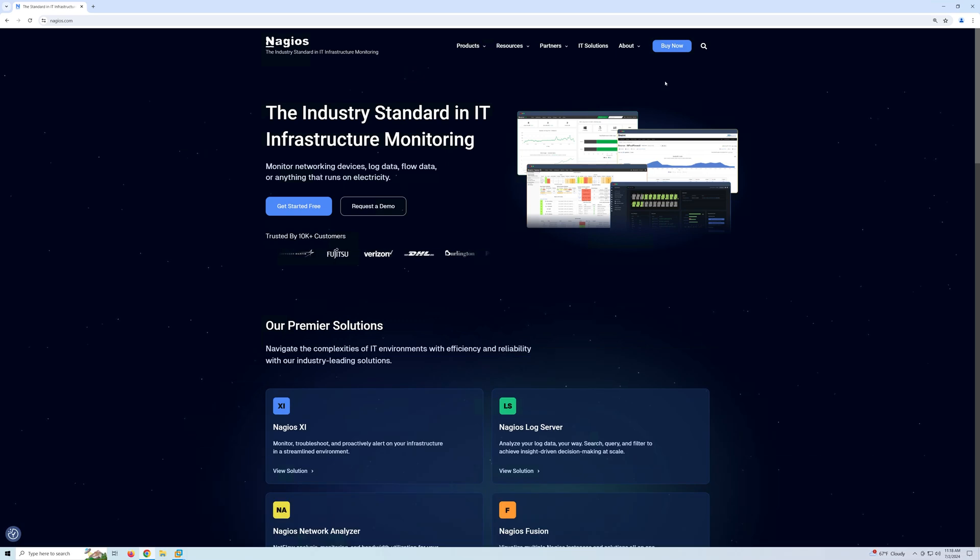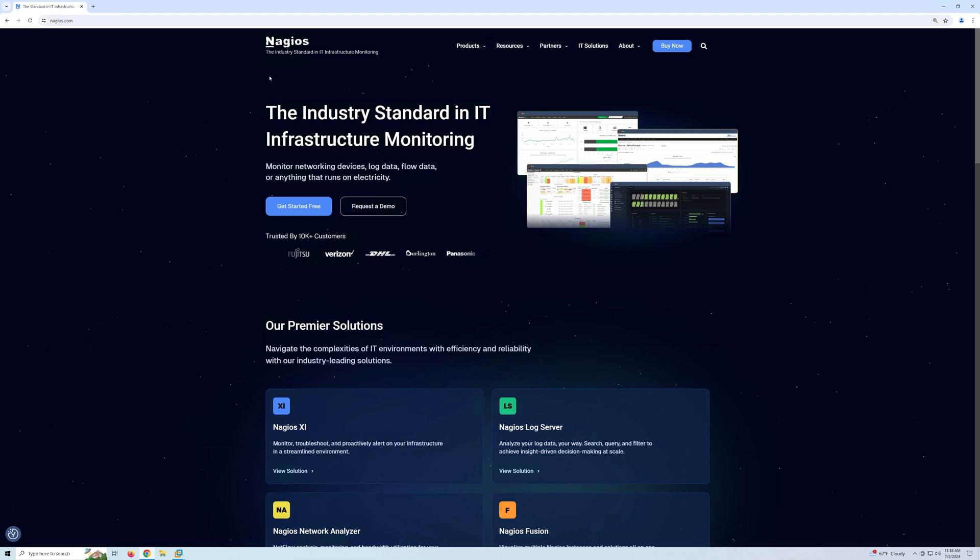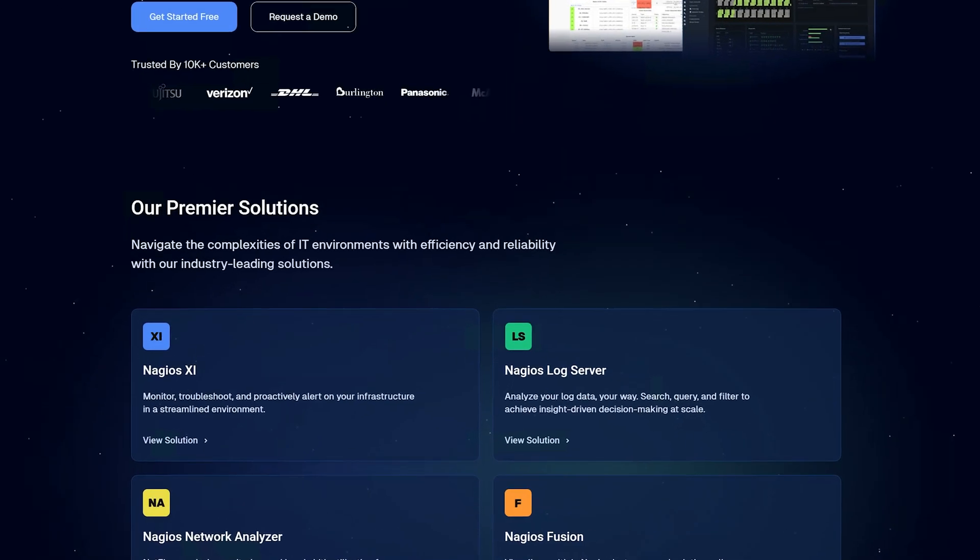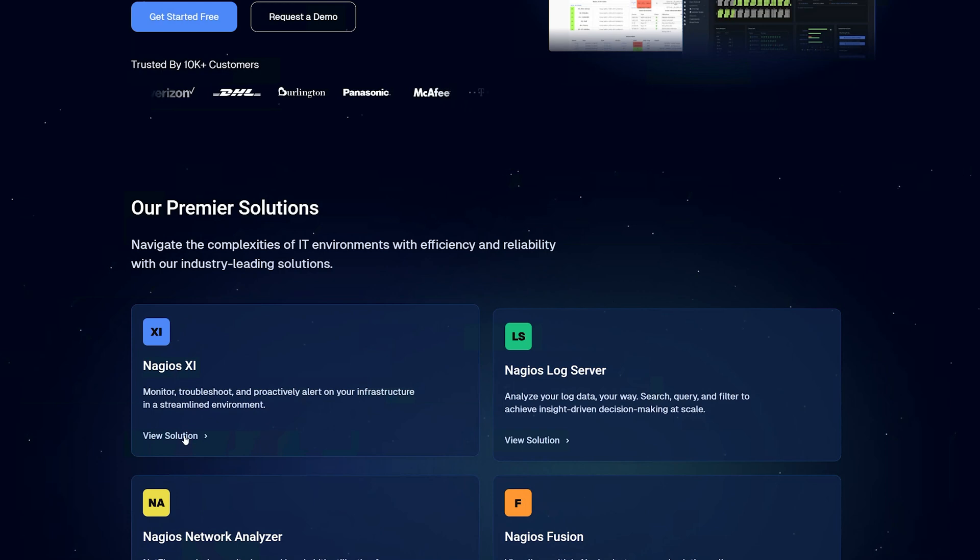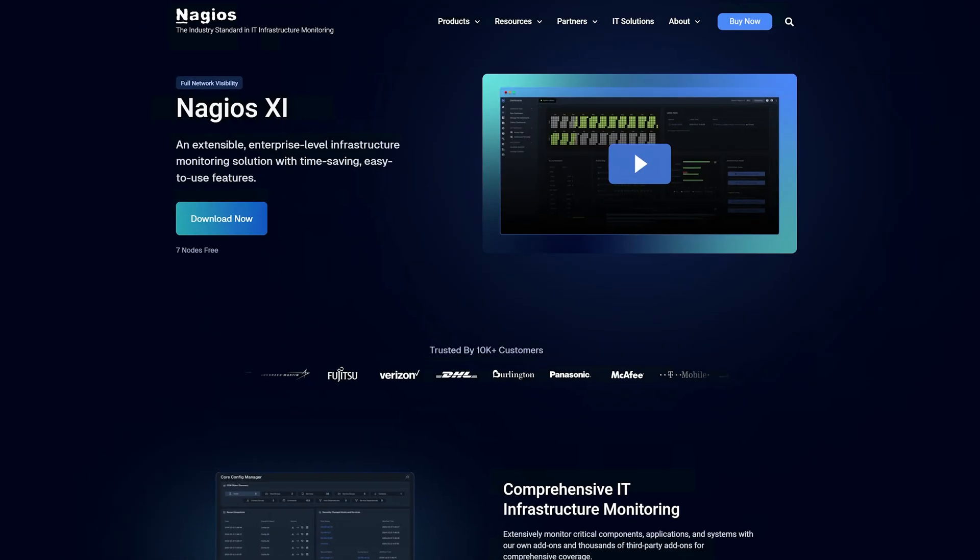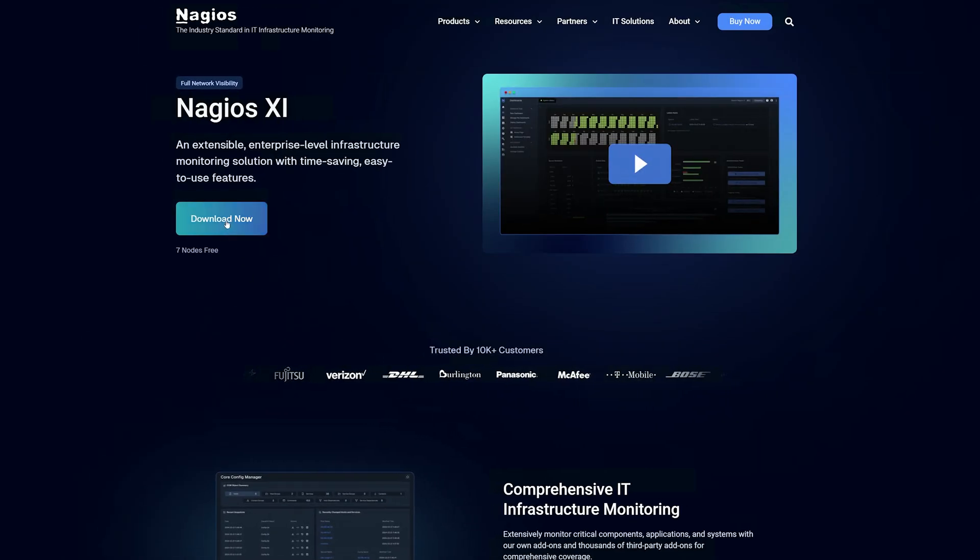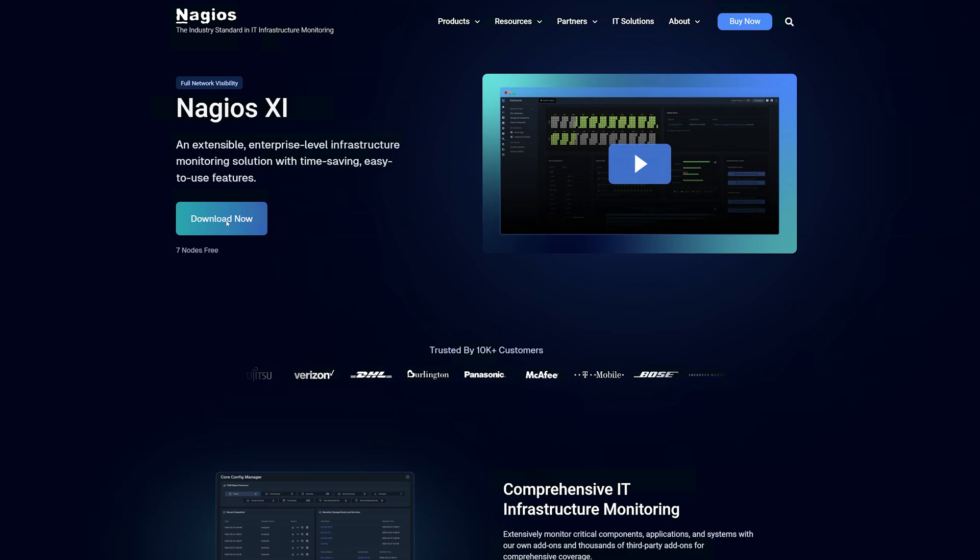To begin, you should have VMware Workstation already installed. We will start by going to Nagios.com and going down to Nagios XI. Then we click on View Solution. Down below we have a list of product features that XI can offer. To get started, click Download Now.